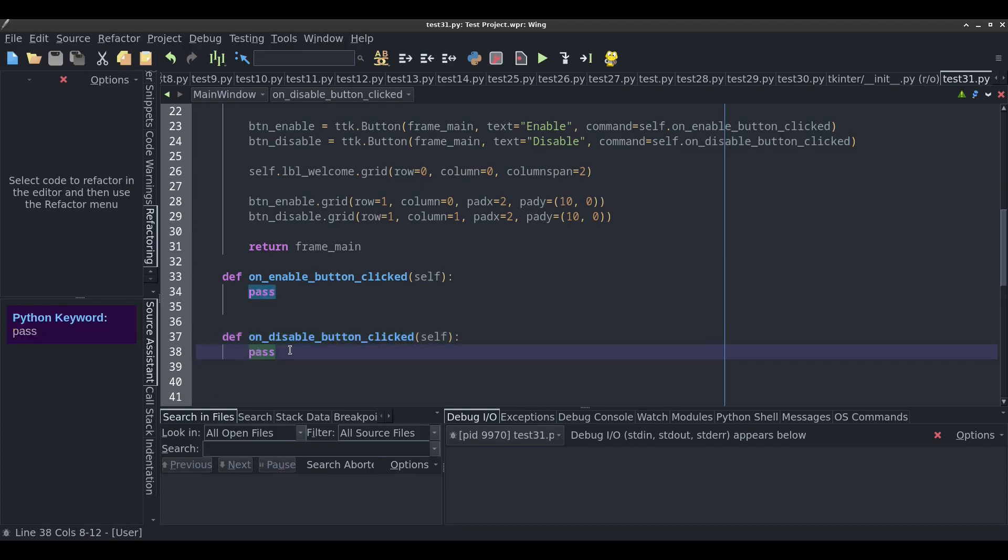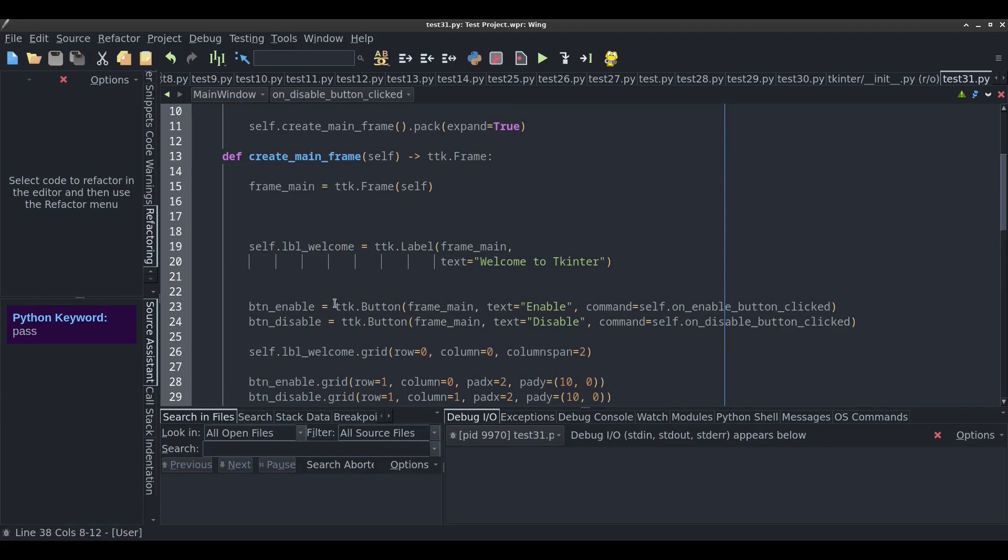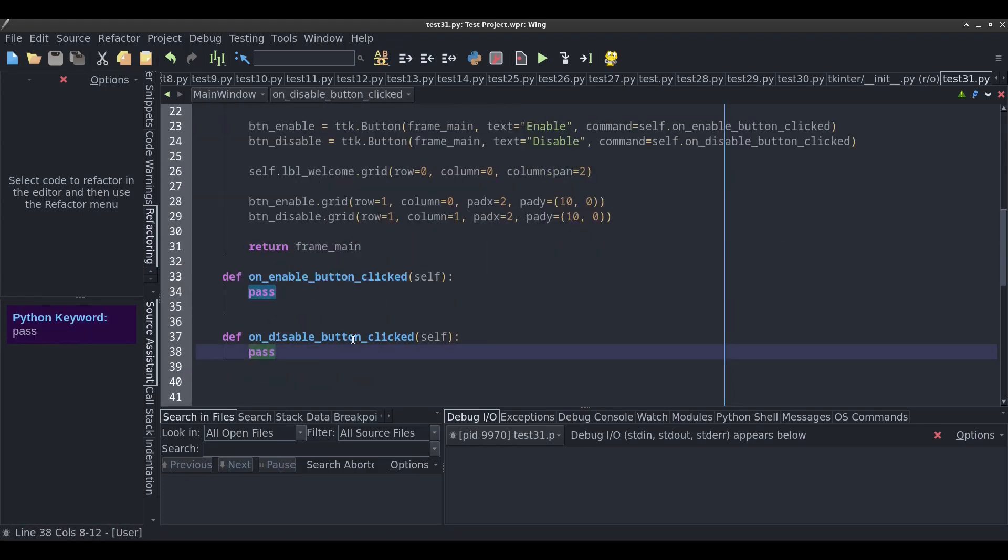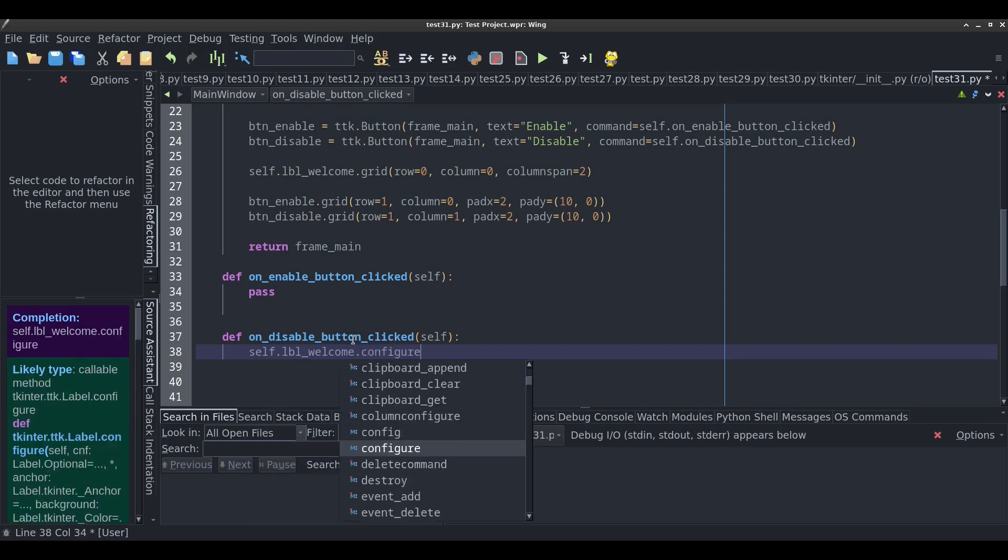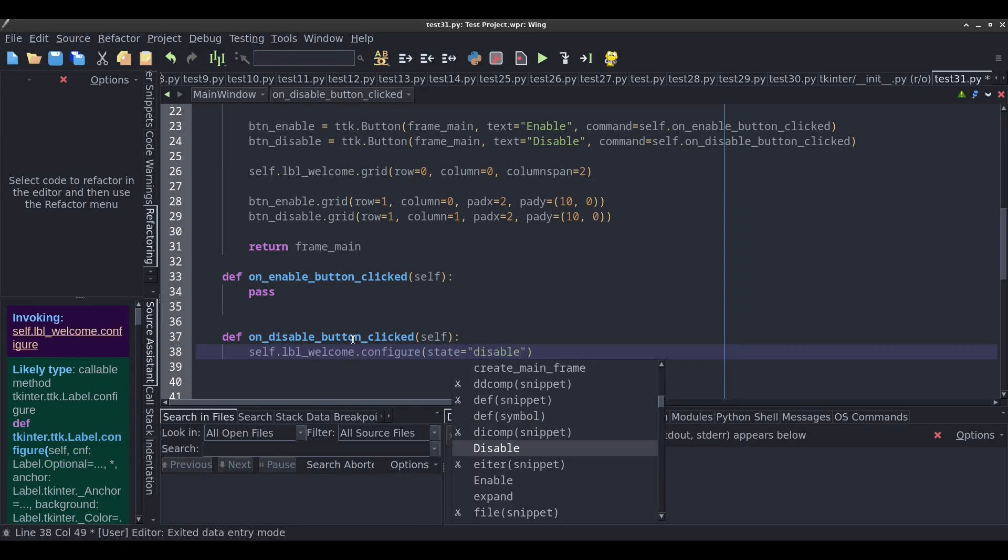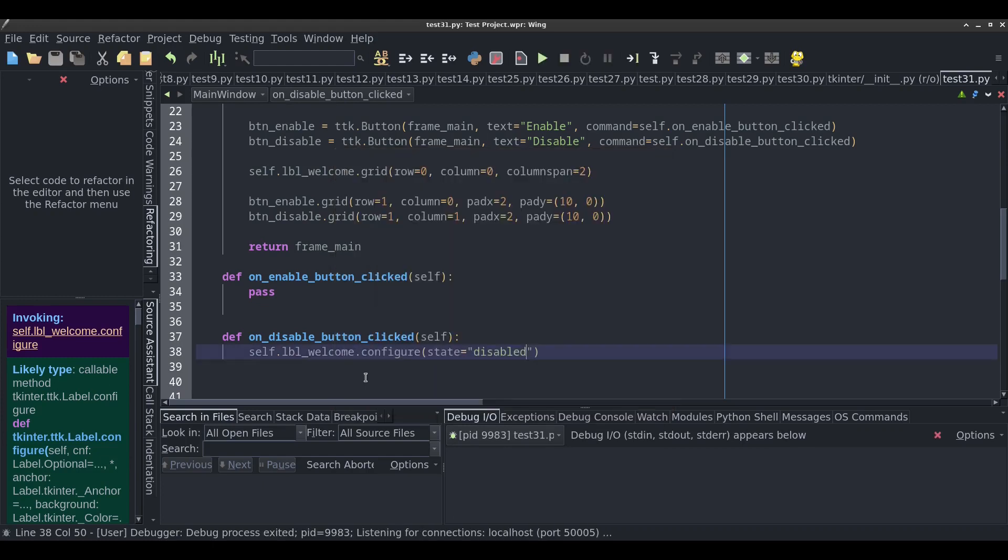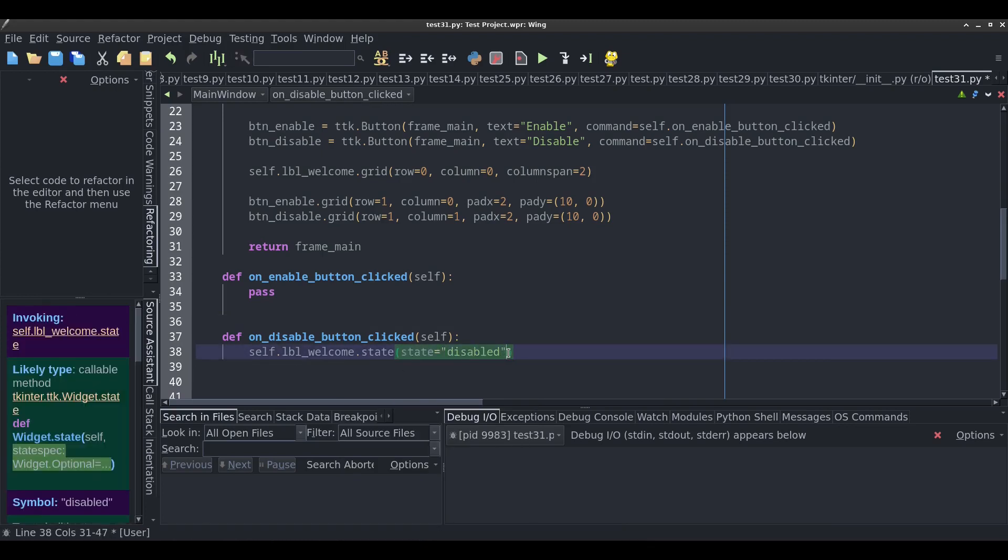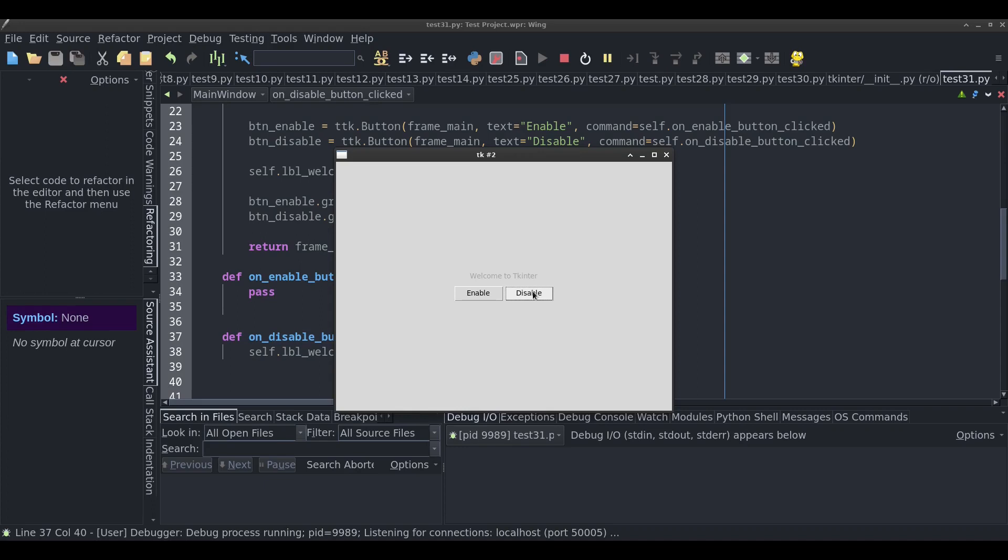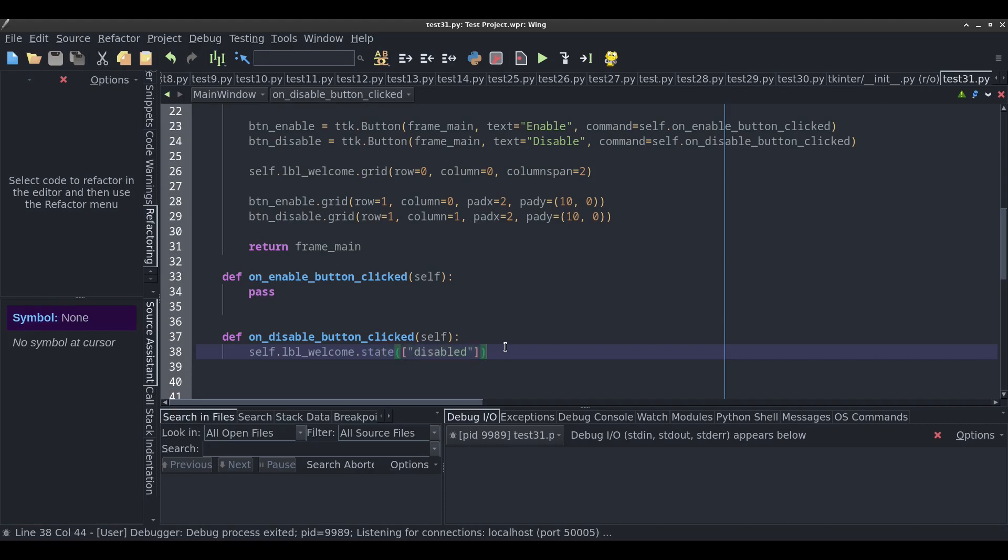So we'll start with the disable button. The name of my label is label_welcome, and it's a ttk label. The first option is I can type self.lbl_welcome.configure, and then state equals disabled. This obviously works, but I would recommend using the state method, and then passing in a list with the word disabled in it. That does the same thing.